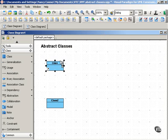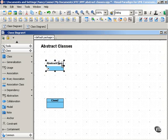So, as you can see here, just to make that clear, we'll call this abstract class.